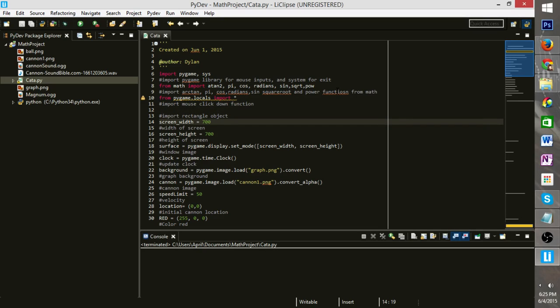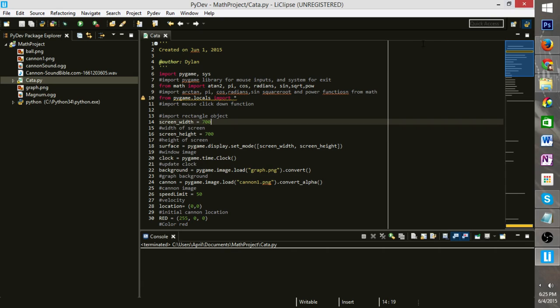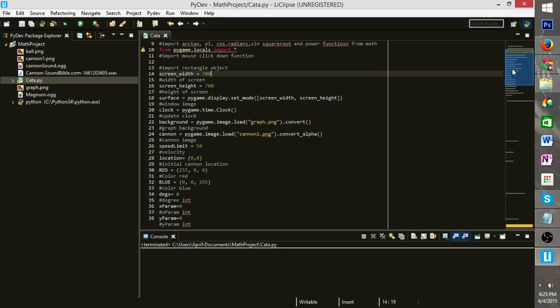Here we have our screen width and screen height. And this is basically what's going to define how big our background window is. And the reason this is important is the units for the projectile are in pixels per second. So you'll be able to tell where it lands, how many pixels it traveled.